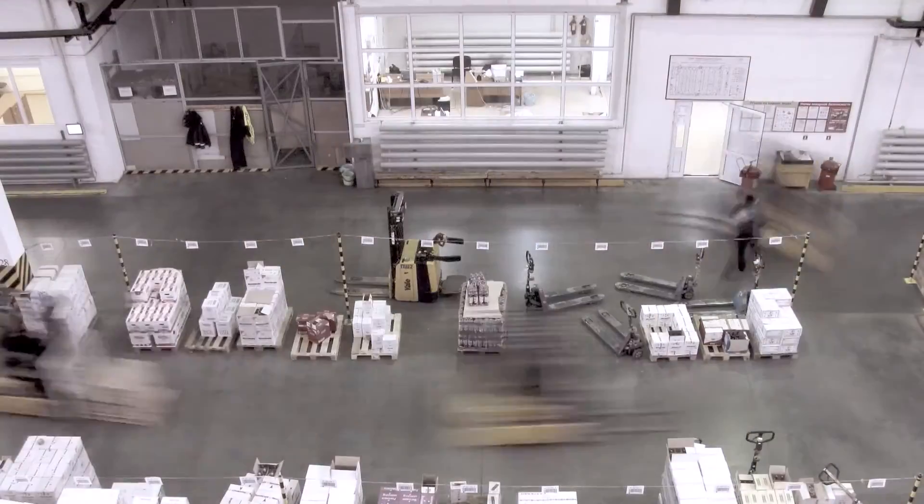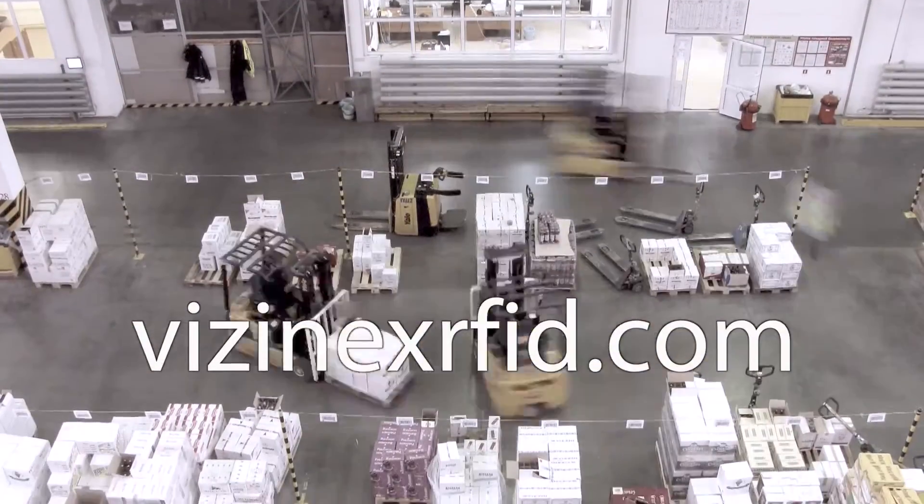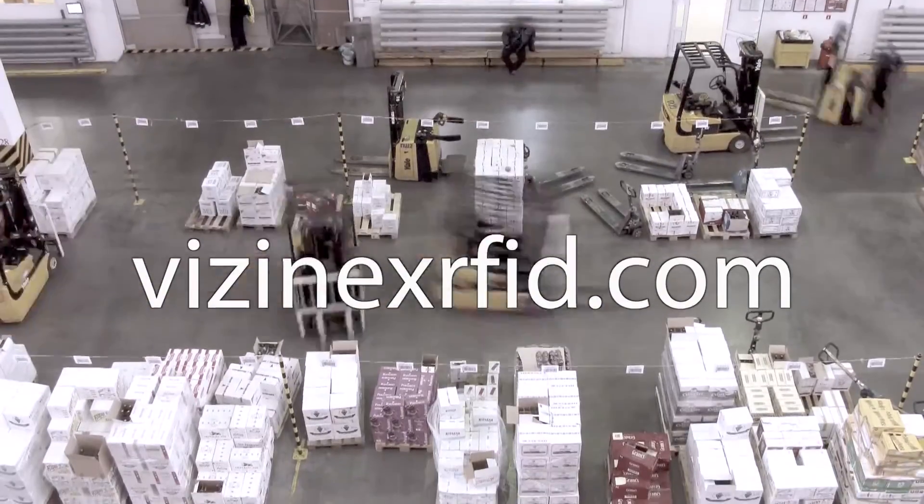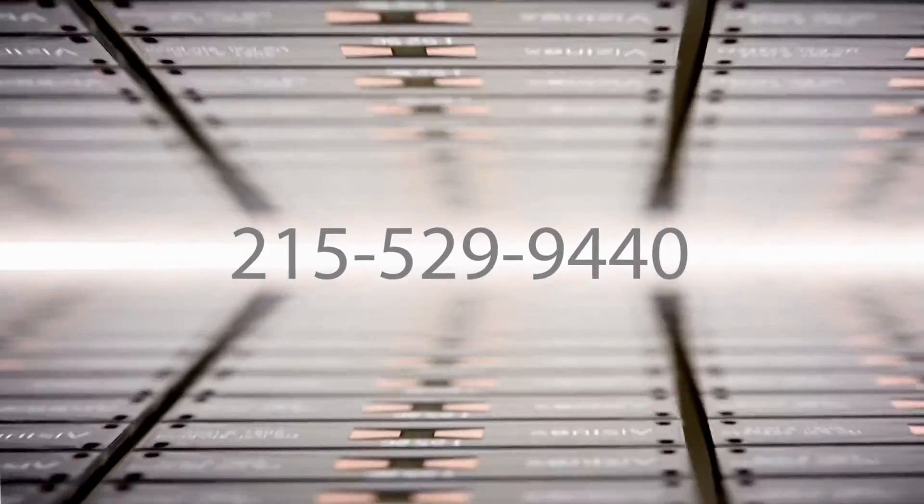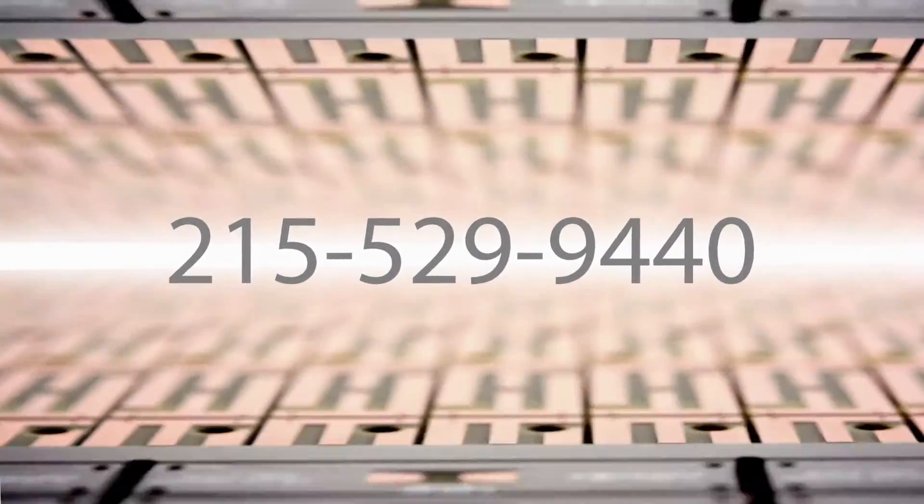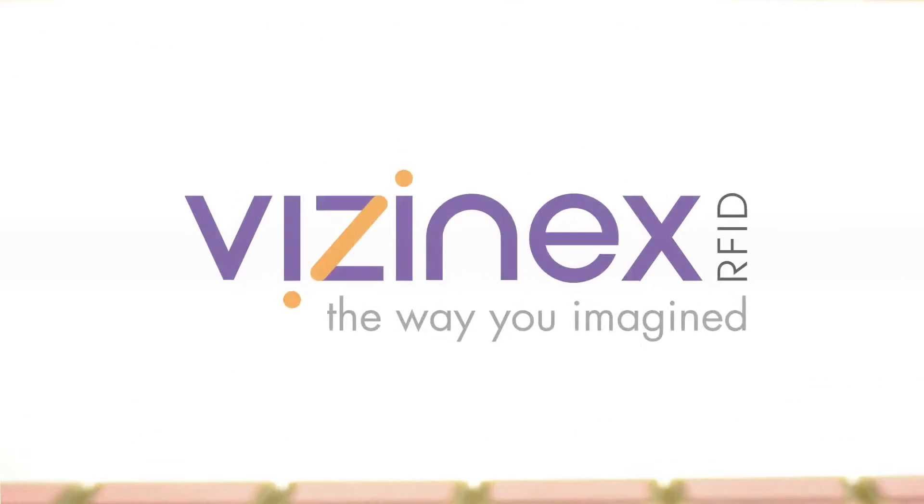That means less waste, less loss, and a healthier bottom line. Visit VisinexRFID.com today or call 215-529-9440 to learn what we can do for you.